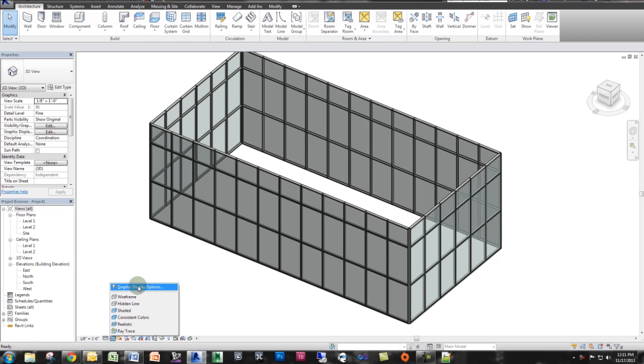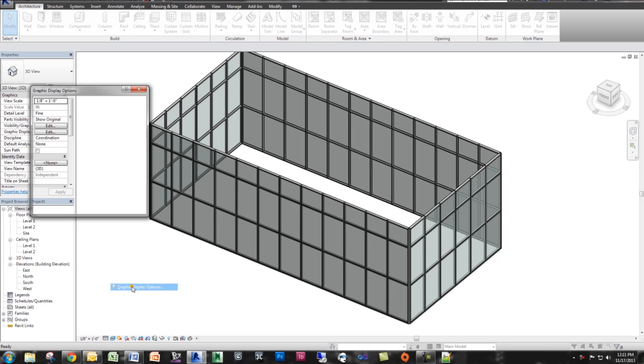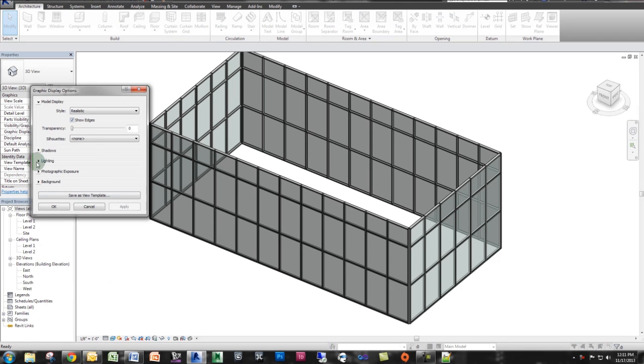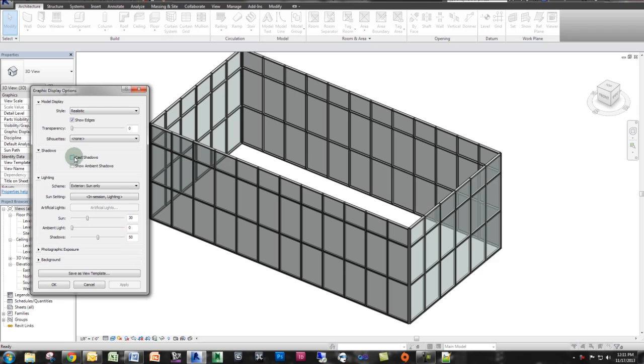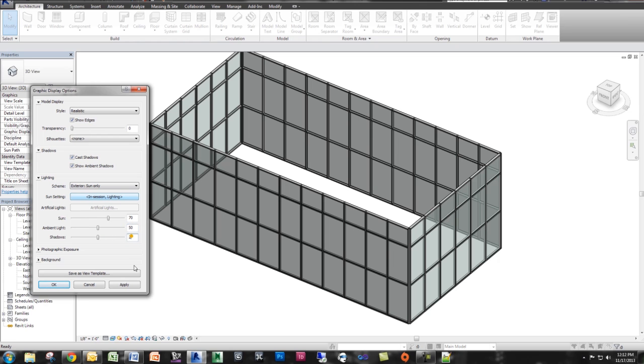So I'm going to go to realistic view, I'm going to go to graphic display options, and I'm going to turn on shadows, ambient shadows, and I'm just going to change the effect a little bit. I'm going to go 70, 50, 20. And then I'm going to click apply.